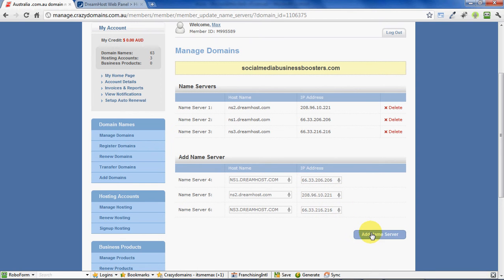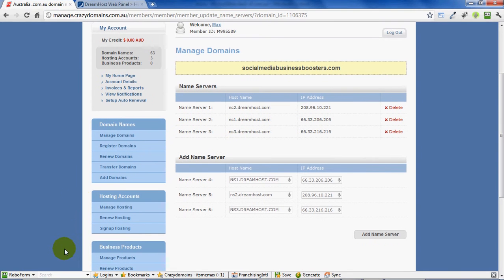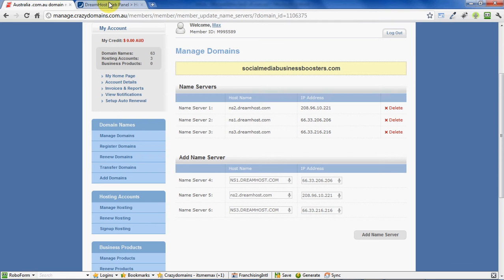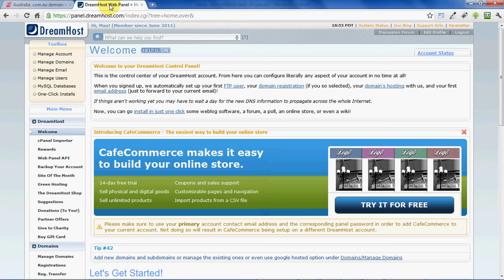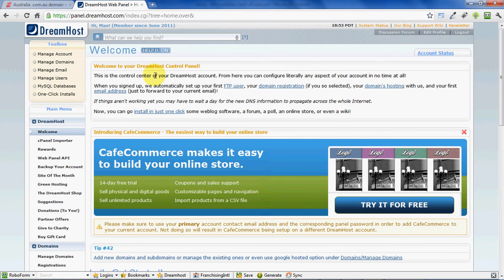Crazy Domains takes care of the rest of the information—all this stuff gets filled in automatically. Click "Add Name Server" and we're done. That can take up to a few hours just to propagate through the systems, but you can go back to DreamHost now and start working on your website.